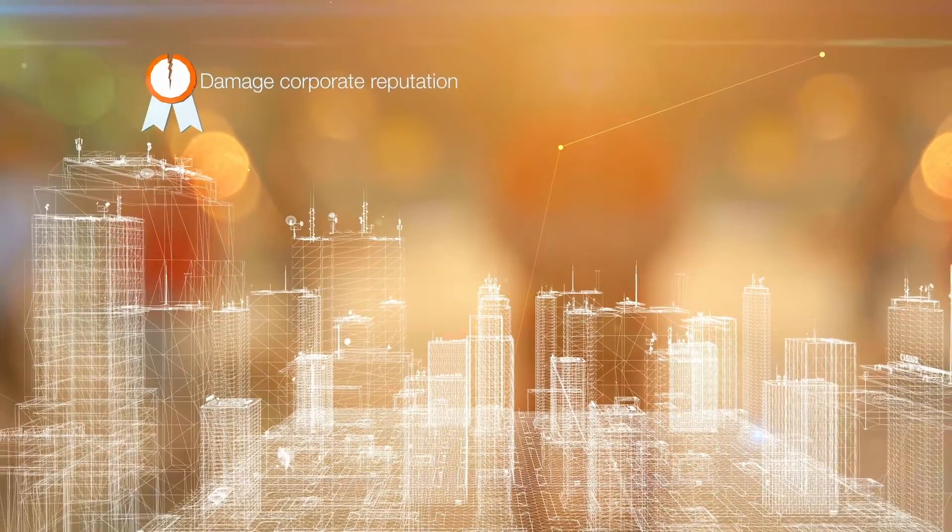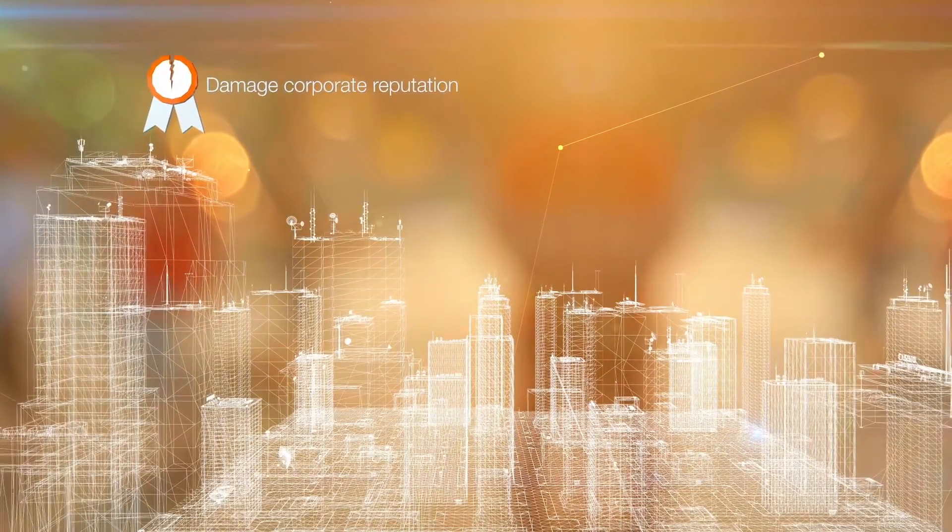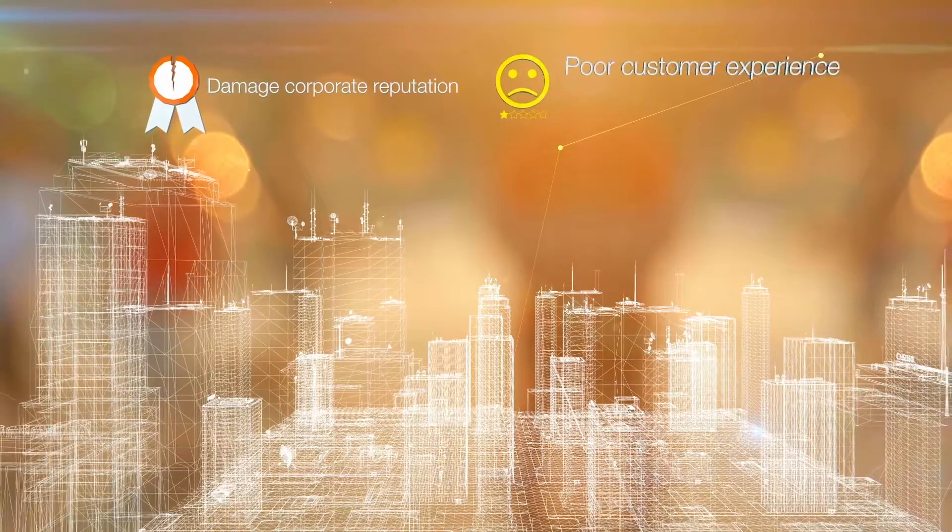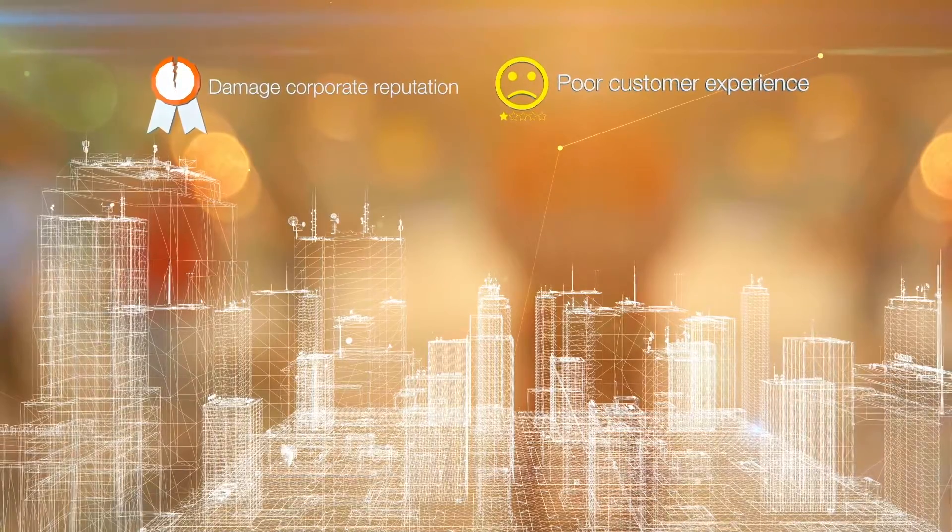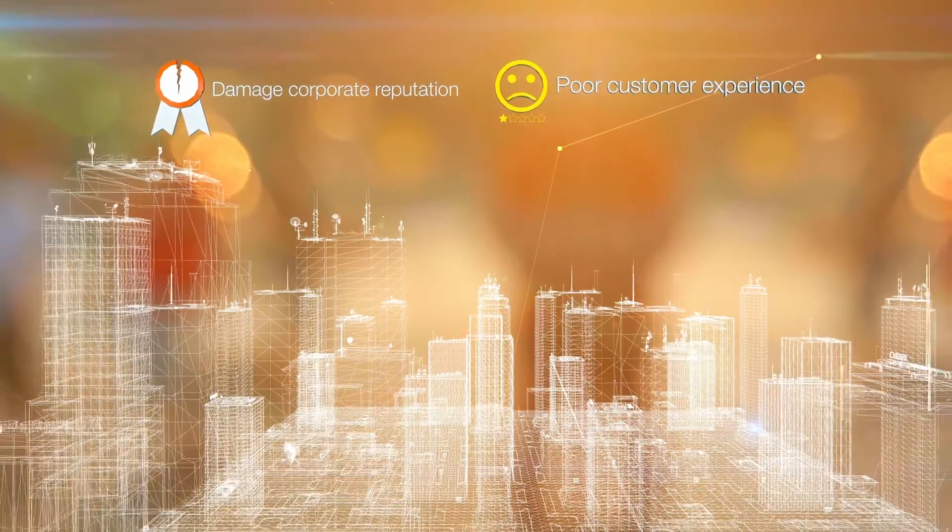Or you risk damaging your corporate reputation and delivering a poor customer experience.